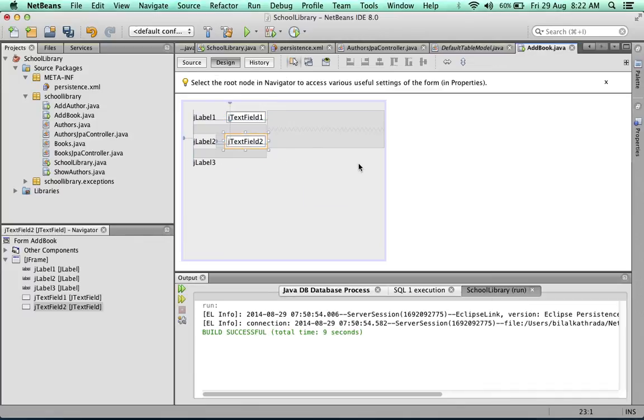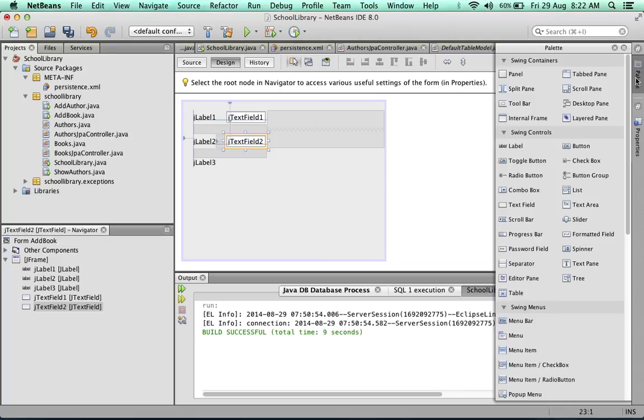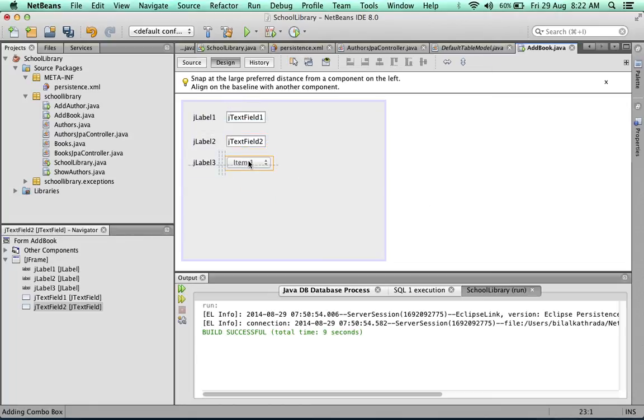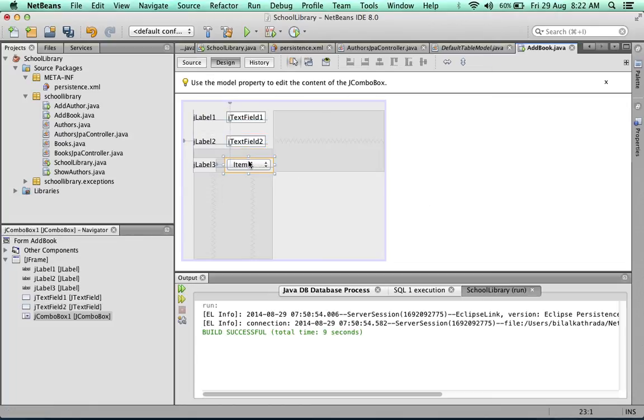But for the author, what do we use? The best thing to use in this case is a drop-down list. We make drop-down lists in Java using a combo box, so we'll put in a combo box. We'll bind the data to the author's database table.